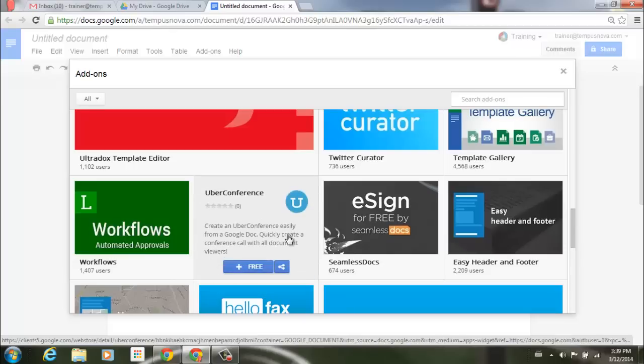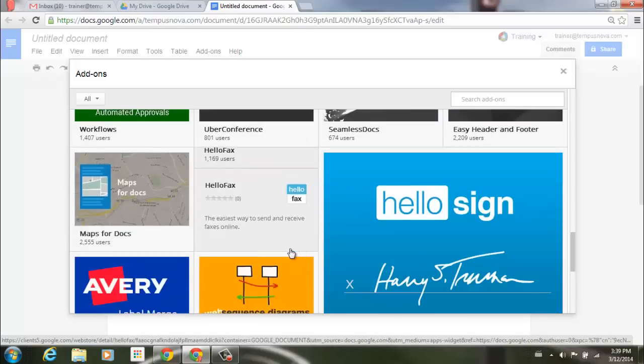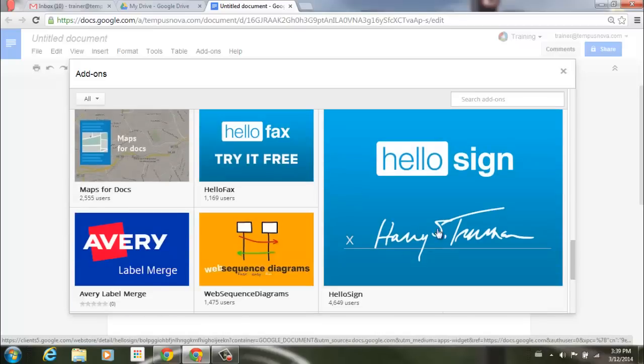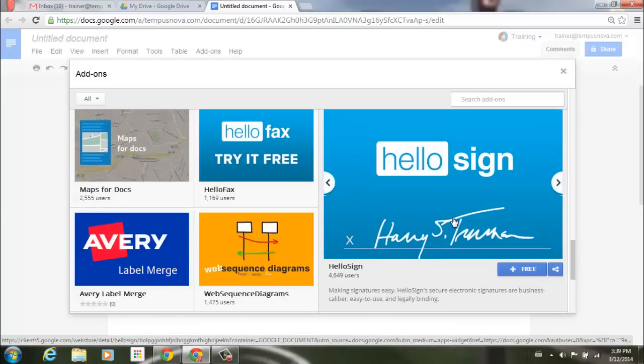Uber Conference. If I hover over that, you'll see that you can quickly create a conference call with all document viewers. Another one that you may be interested in is HelloSign. It allows to make signatures easy on any type of documents with electronic signatures.